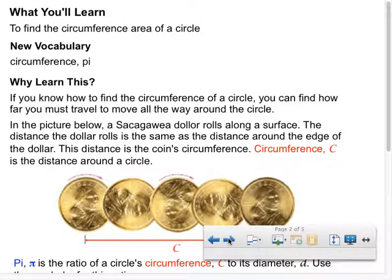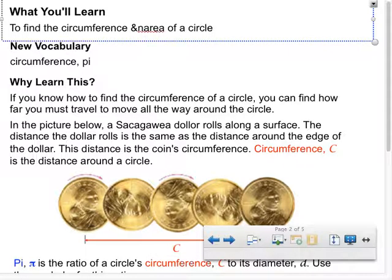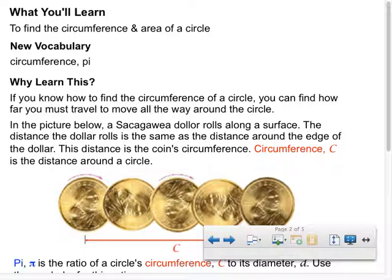What you'll learn: to find the circumference and area of a circle. New vocabulary: circumference and pi. If you know how to find the circumference of a circle, you can find how far you must travel to move all the way around it. For a circle, we don't say perimeter — there's a special word: circumference. The circumference is the distance around a circle.